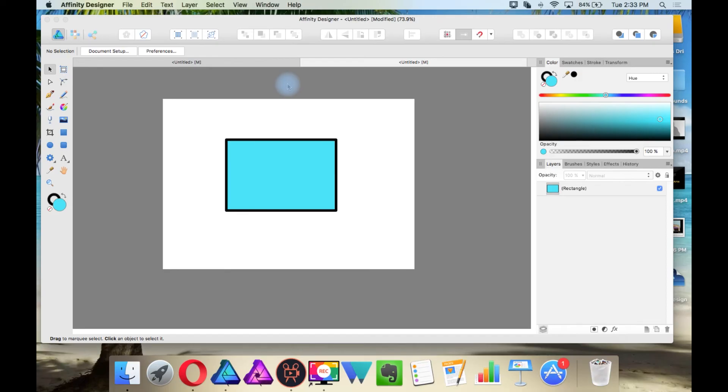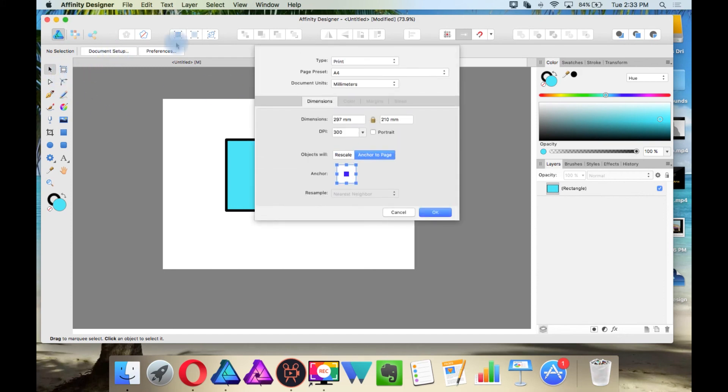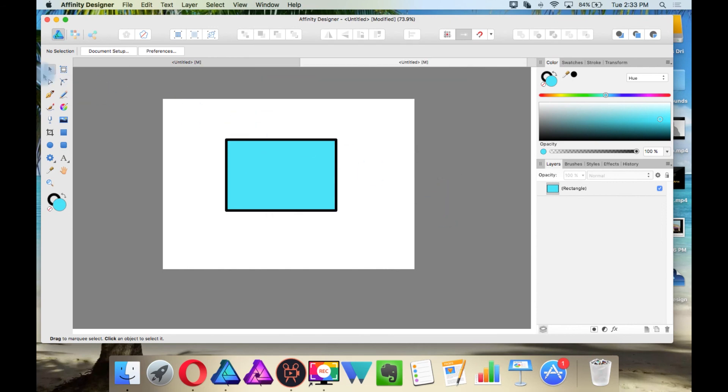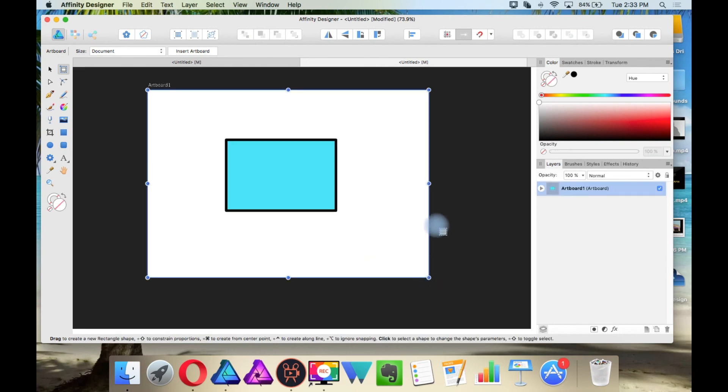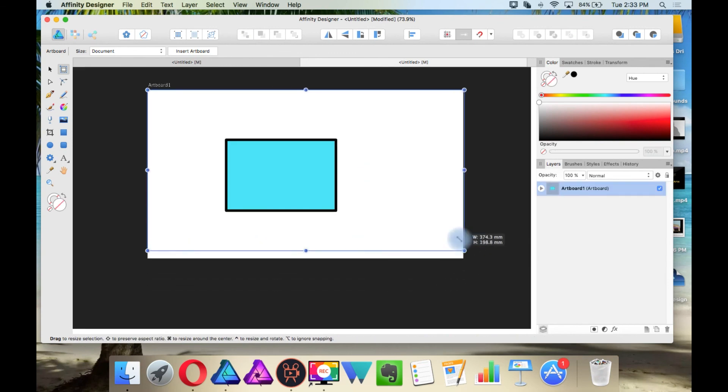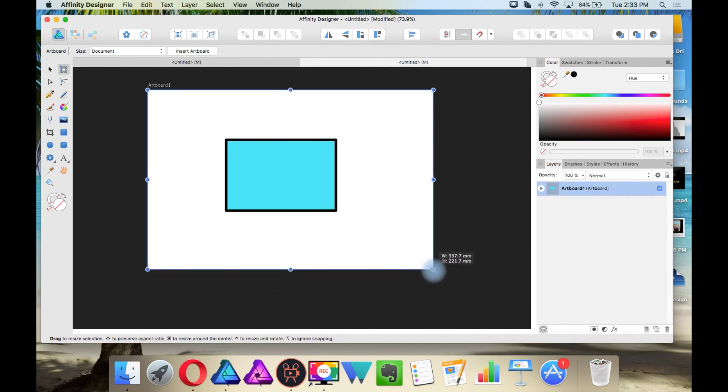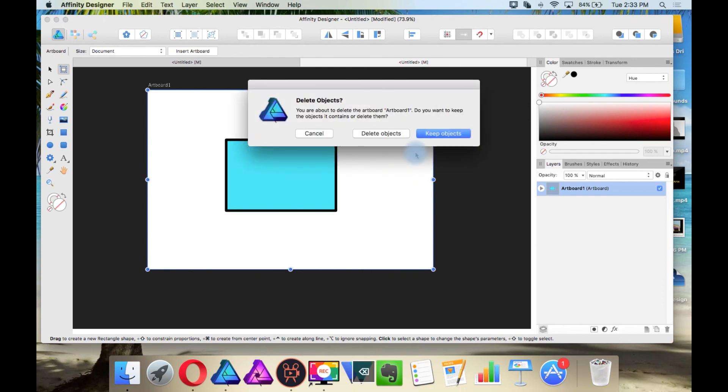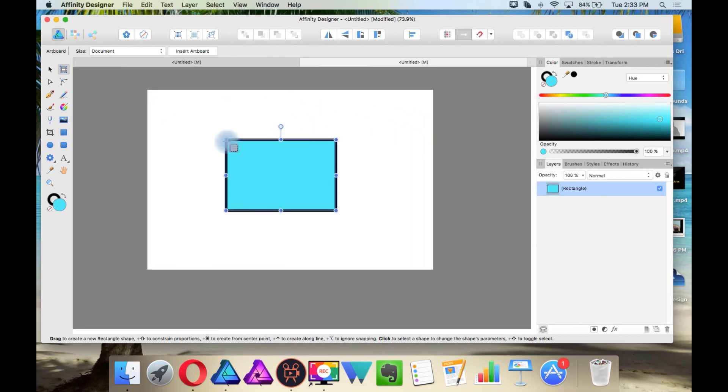If you want to change your document size, then while the move tool is selected, you can click here where it says document setup and do it this way. Or you can use the artboard tool. And then you have manual control over your document size. And then once you're happy with the size, press the delete key, say keep objects, and then you're working with that new size.